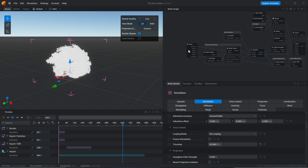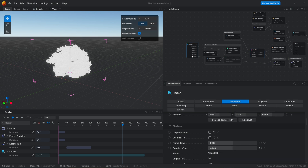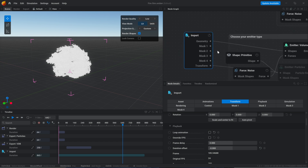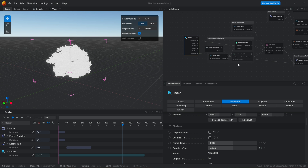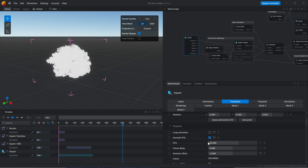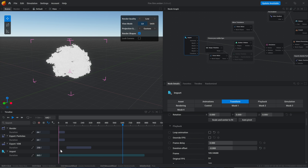That is where this important feature I discovered — and I'm ashamed I discovered it late — comes in: Override FPS. When you go into the import node where you brought in your geometry from Blender or whatever software, you can scroll down and you will see the Override FPS option. Both in EmberGen and LiquidGen, these options are there and work exactly the same way.